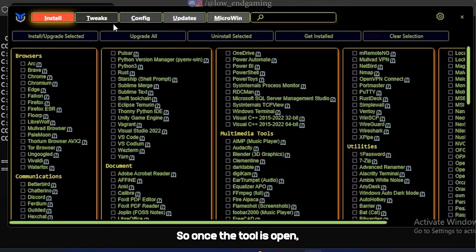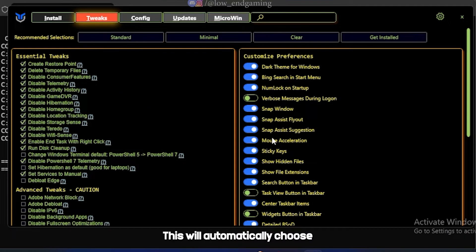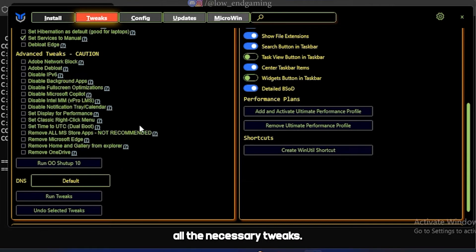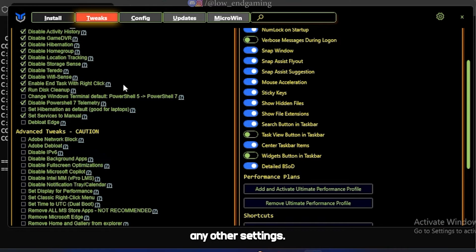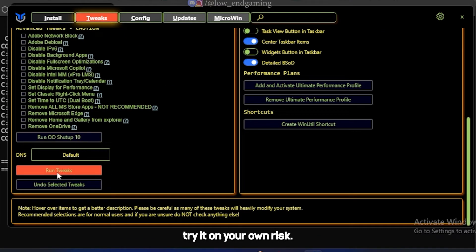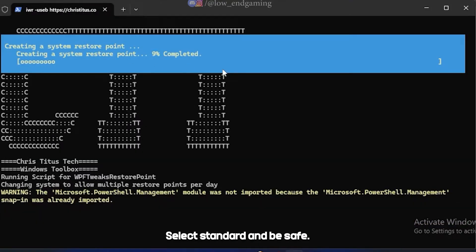Once the tool is open, go to the Tweaks tab and click on Standard. This will automatically choose all the necessary tweaks. Keep in mind, do not try to change any other settings — it may break your Windows. Try it at your own risk. Select Standard and be safe.